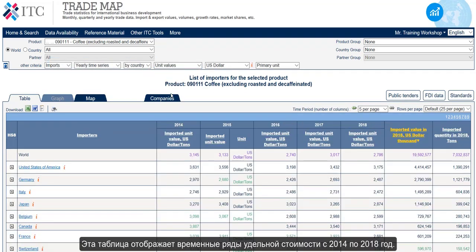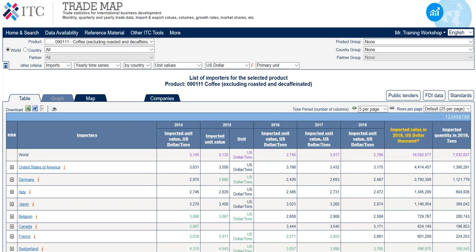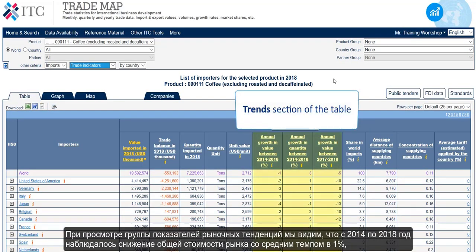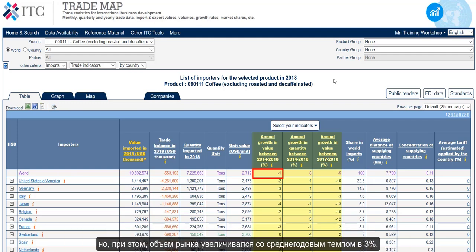This table displays time series of unit values from 2014 to 2018. When we move on to the trends section of the table, we can see that between 2014 and 2018, the market has decreased at a 1% average annual rate in value, but has increased at a 3% average annual rate in volume.